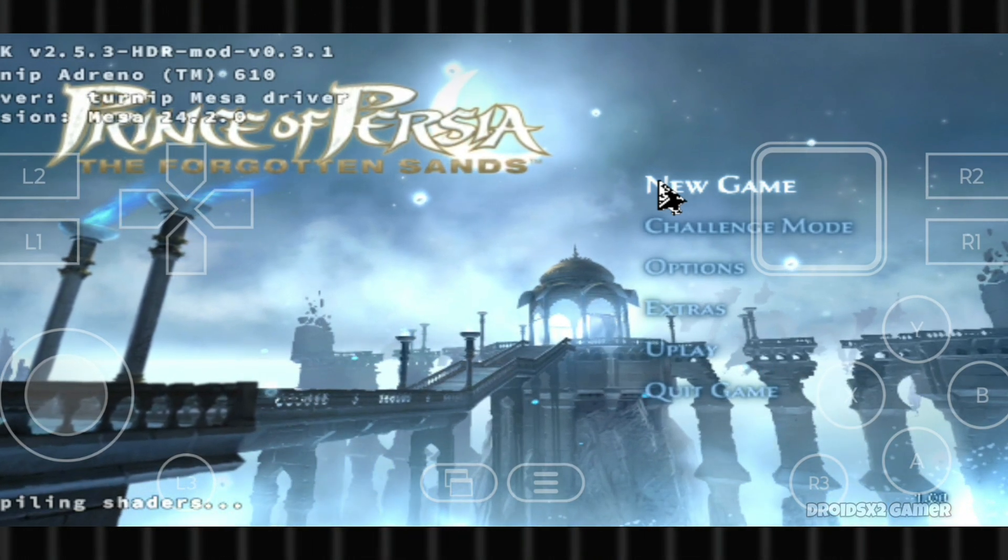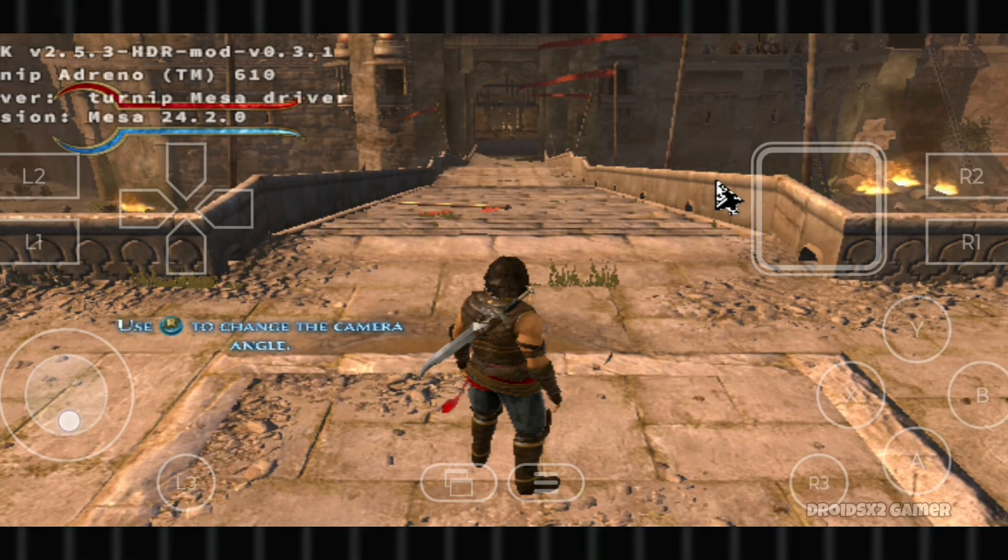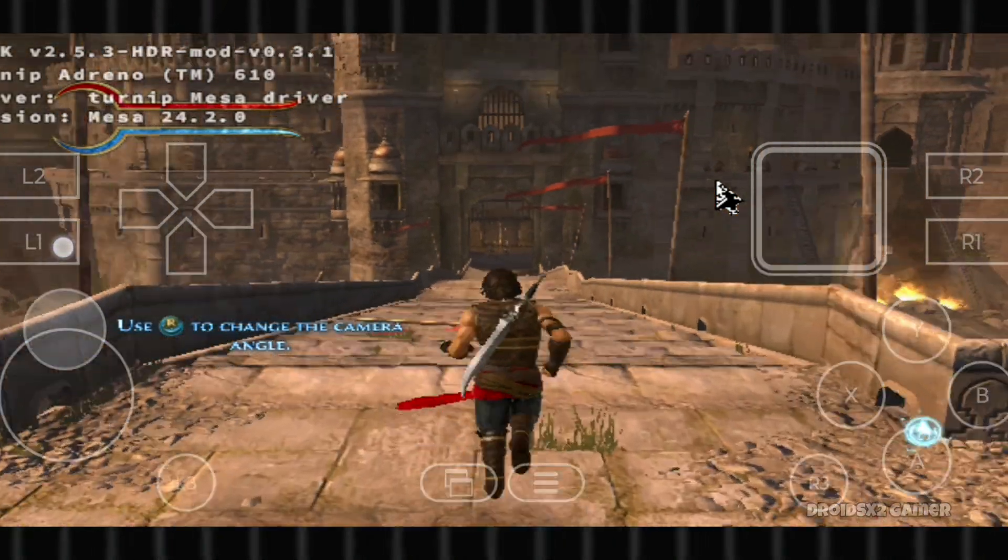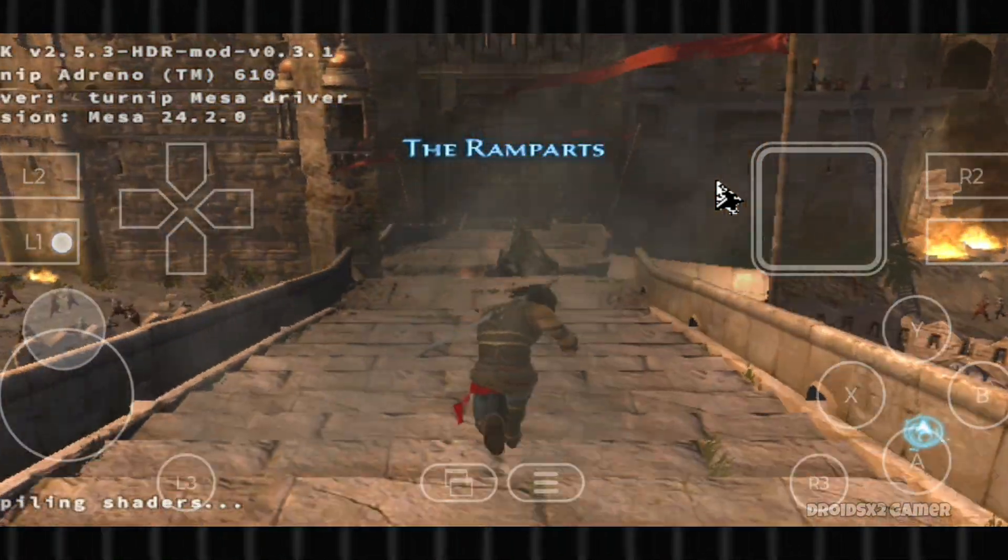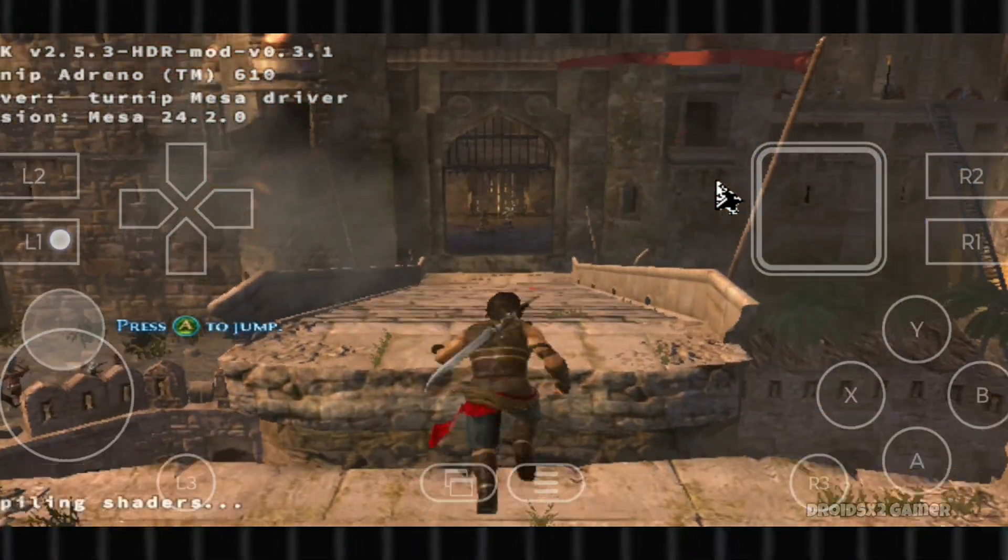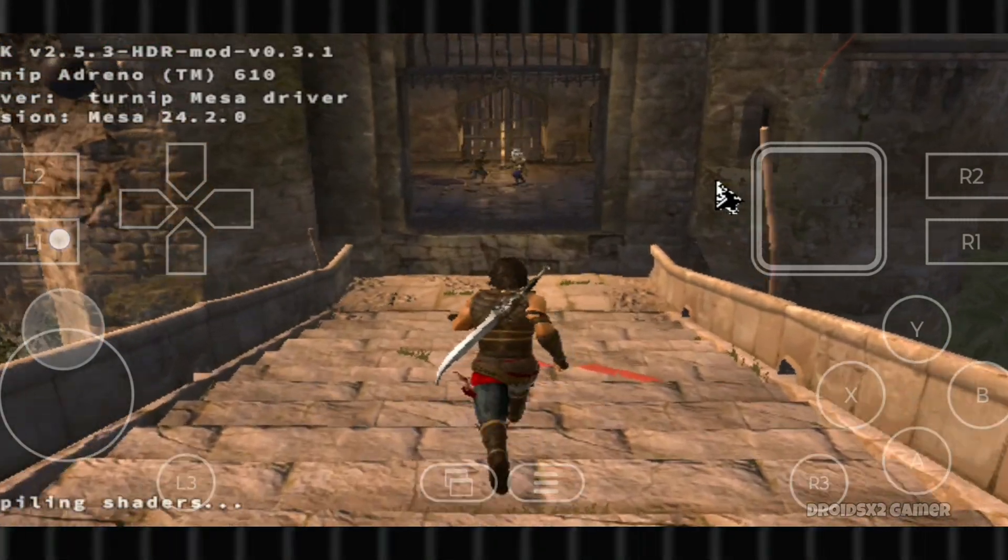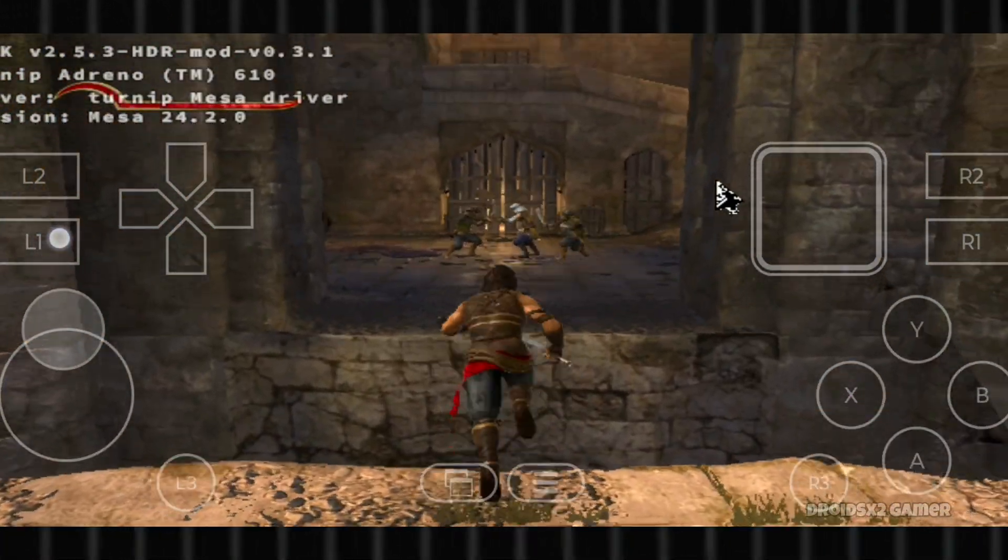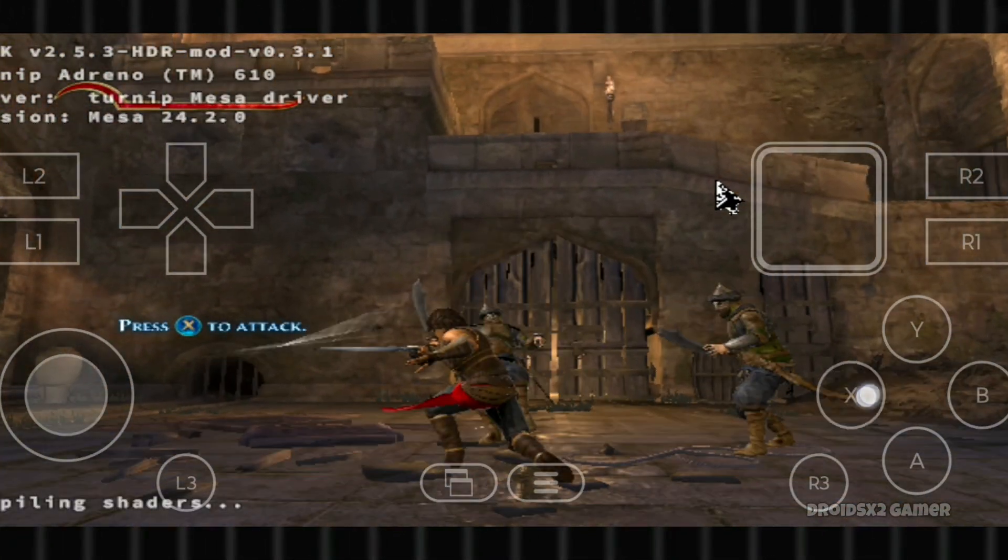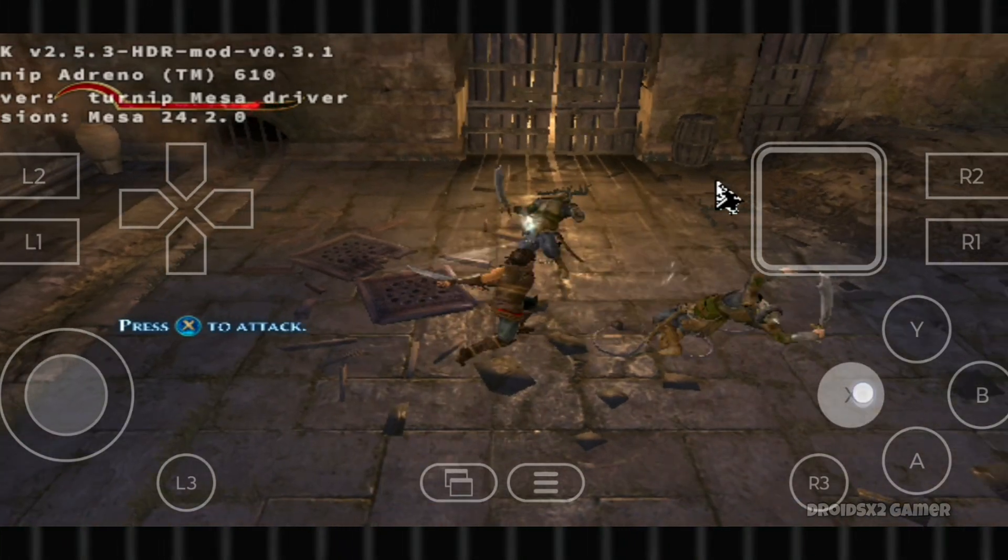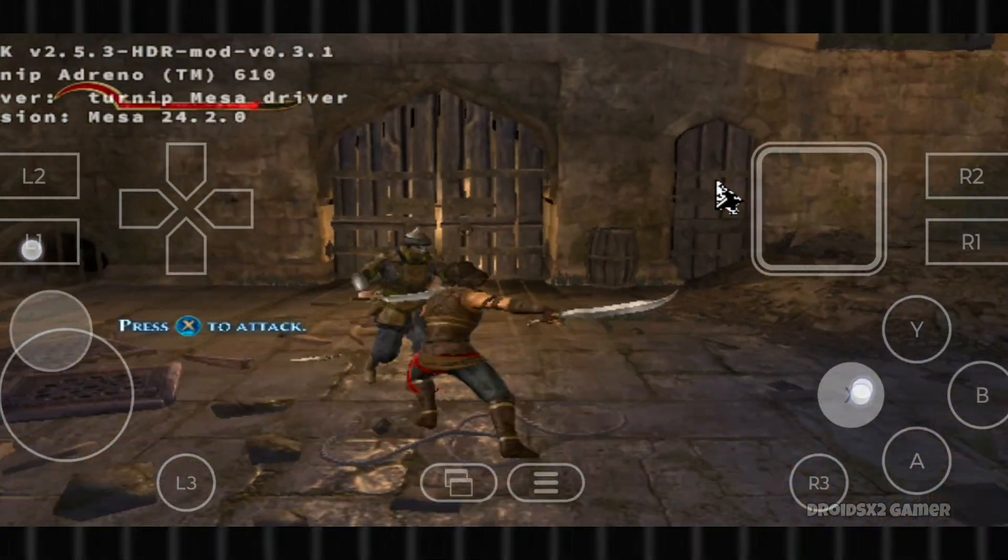Let's skip the cinematic and jump into the game directly. As you can see, the game is running in this emulator far better than the official Winlater.